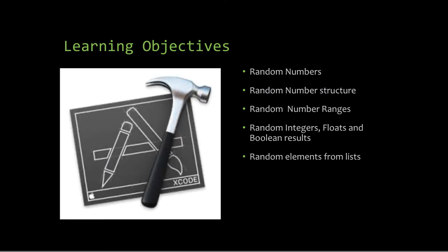Our learning objectives today are generating a random number, looking at the random number structure, and having a look at the range in random numbers. We're going to generate random integers, random floats, and also random boolean results. And we'll finish the presentation today looking at creating random elements from lists.